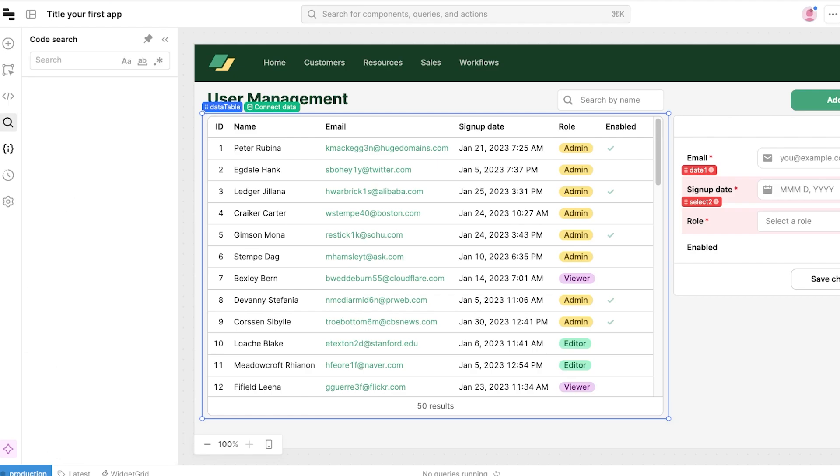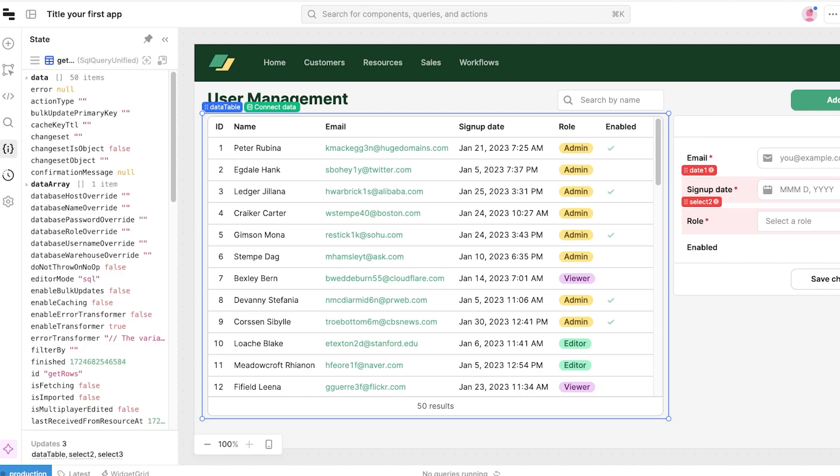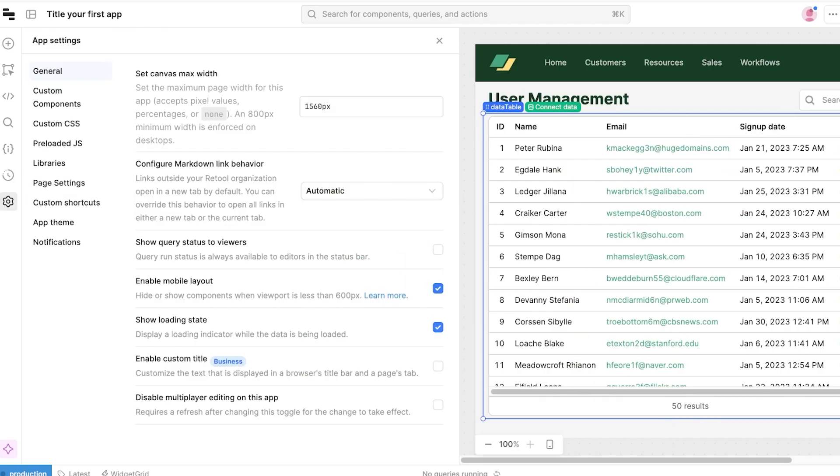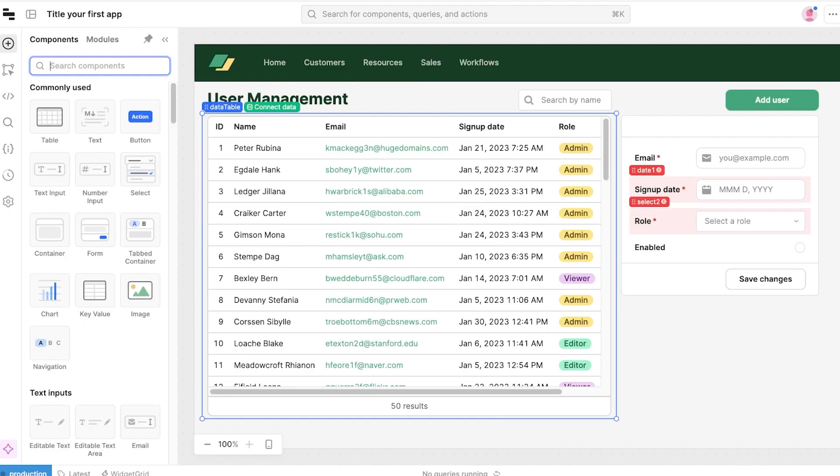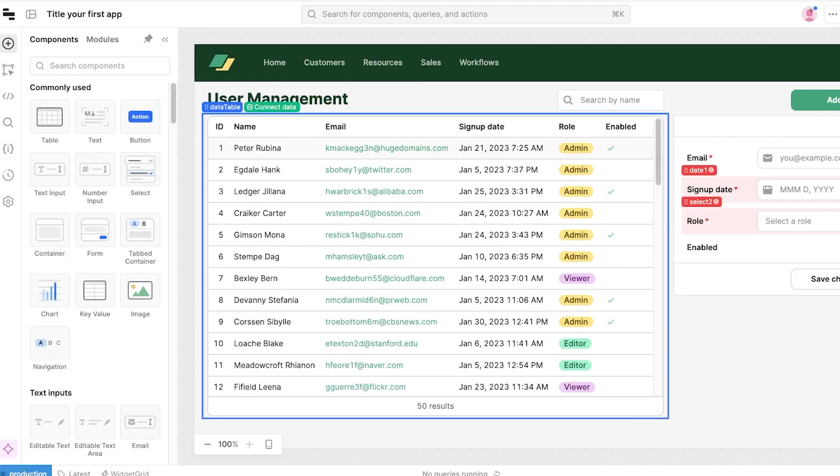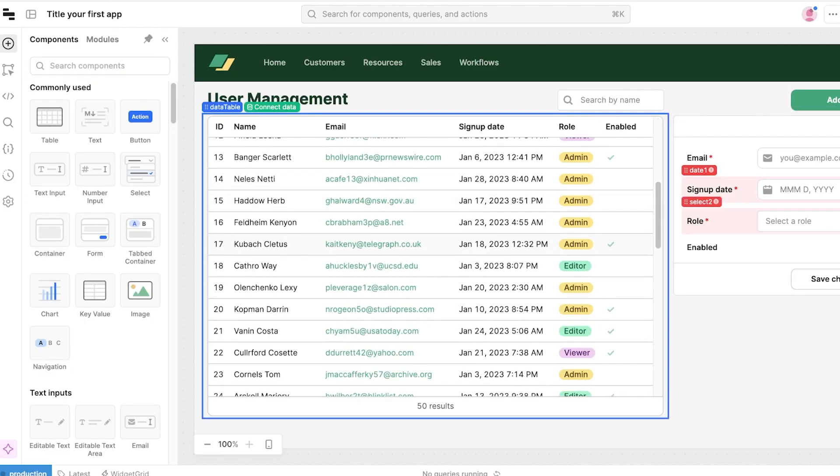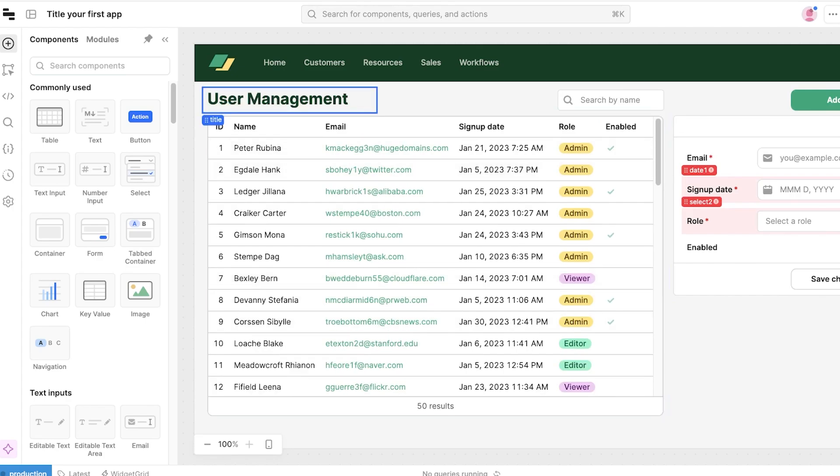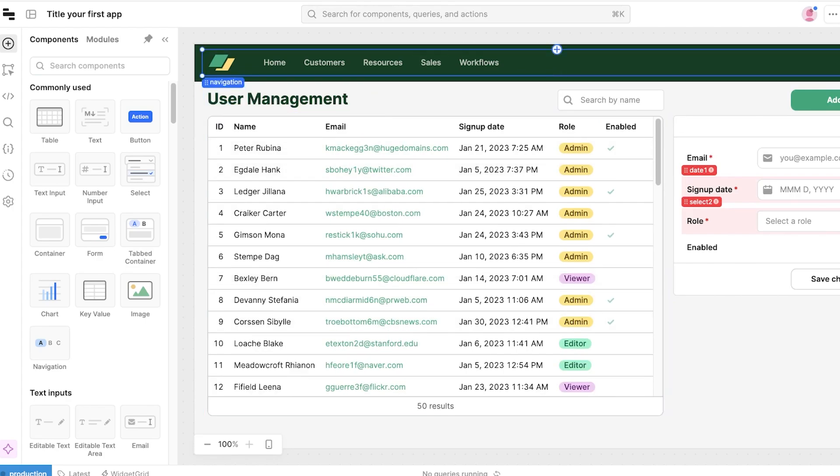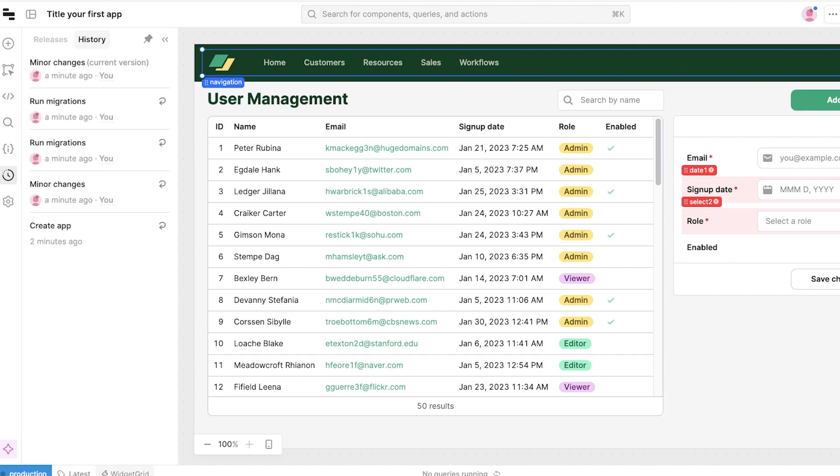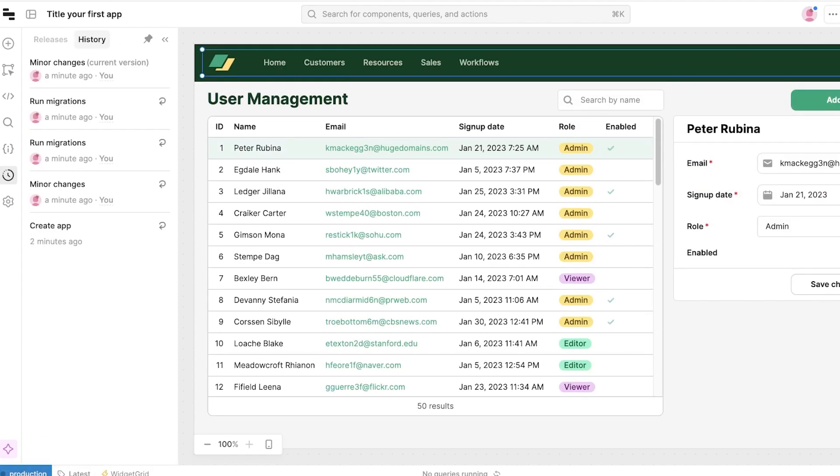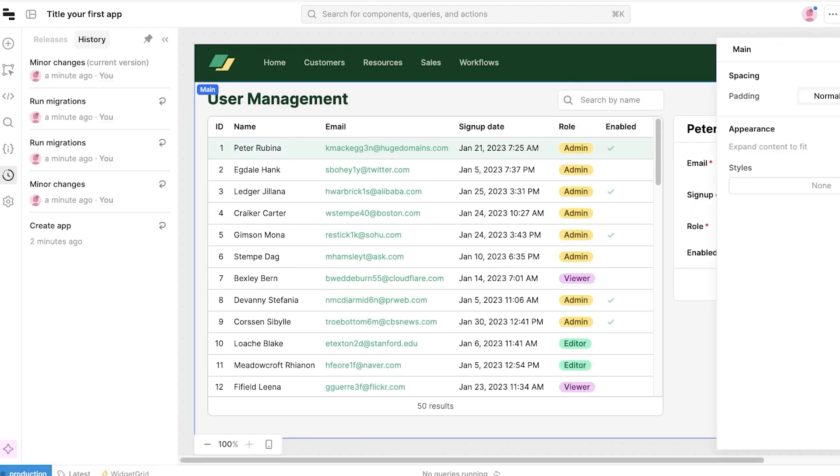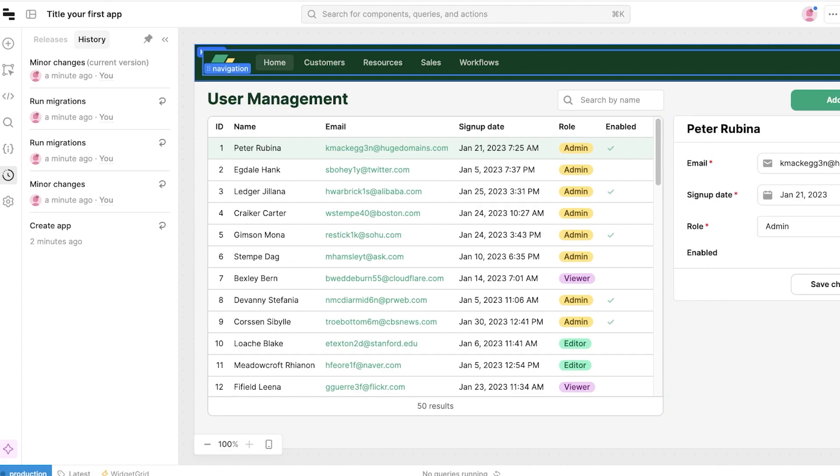Then you have your component tree, your code search, the state as well as history and your app settings. Now within this application on the top you will see we have this user manager and then we have this tab. Then below that we have a layout and a widget grid as well.